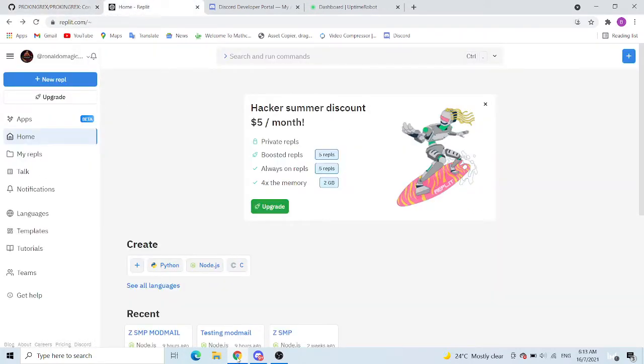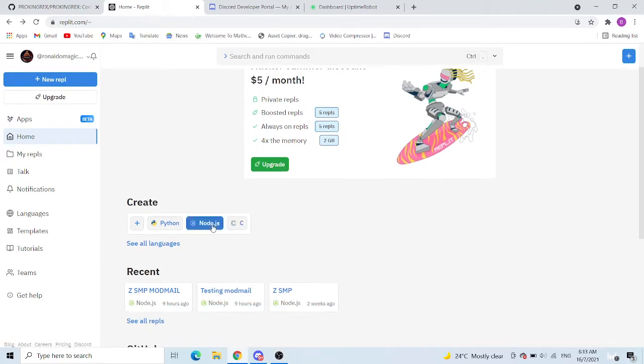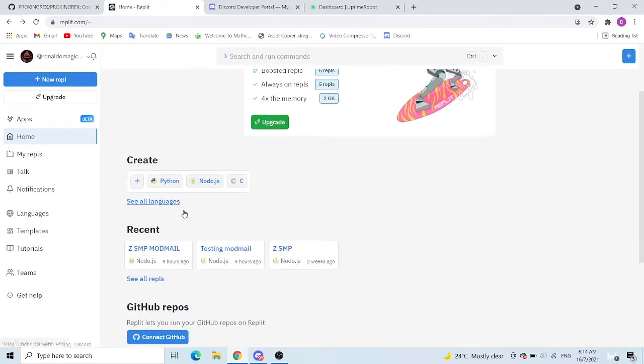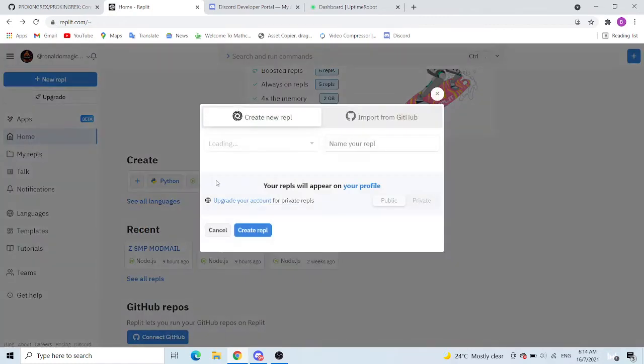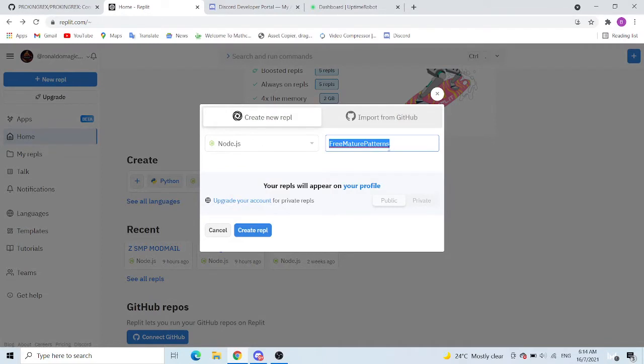So now what you want to go to is replit.com. I think it's called Replit, I can't really pronounce it right. And go to create, choose Node.js, and then choose your name. Say this is ProKingRex Subscribe Now.